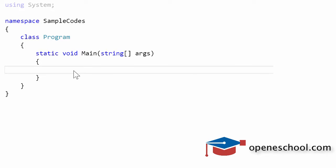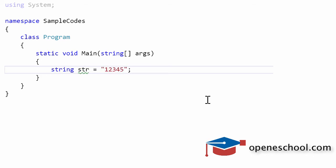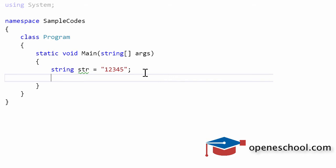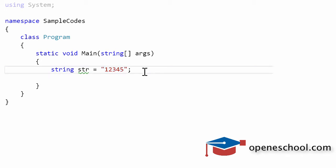In this short video tutorial we'll understand how to convert a string value into integer using C sharp. If we have a string variable str and we give it a value 12345, which is actually a number but it has been written as a string because we have added double quotes to this number.